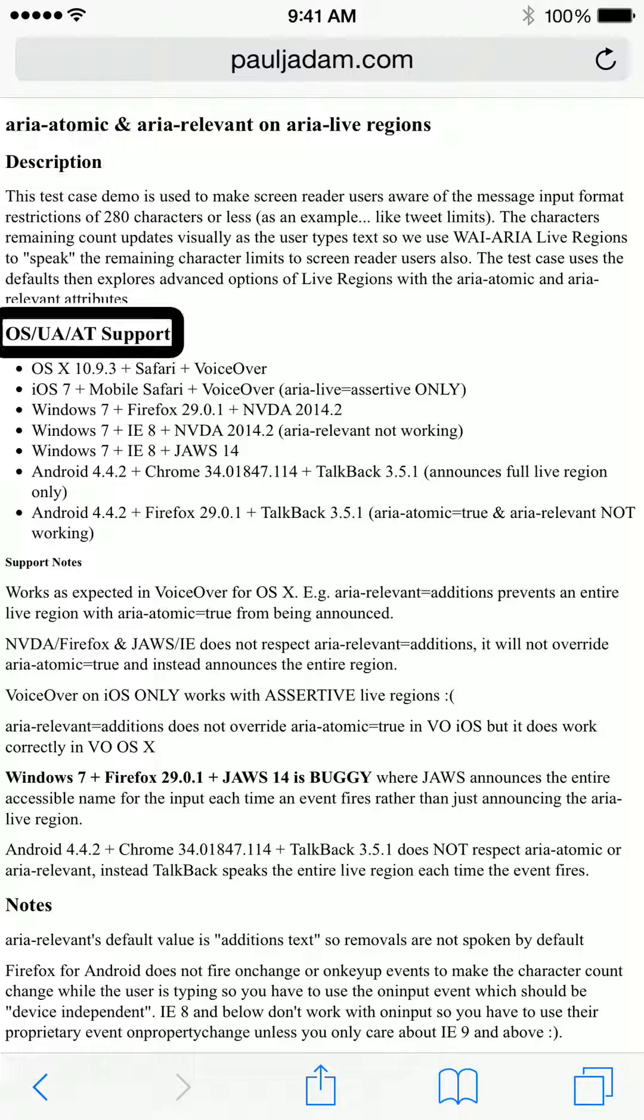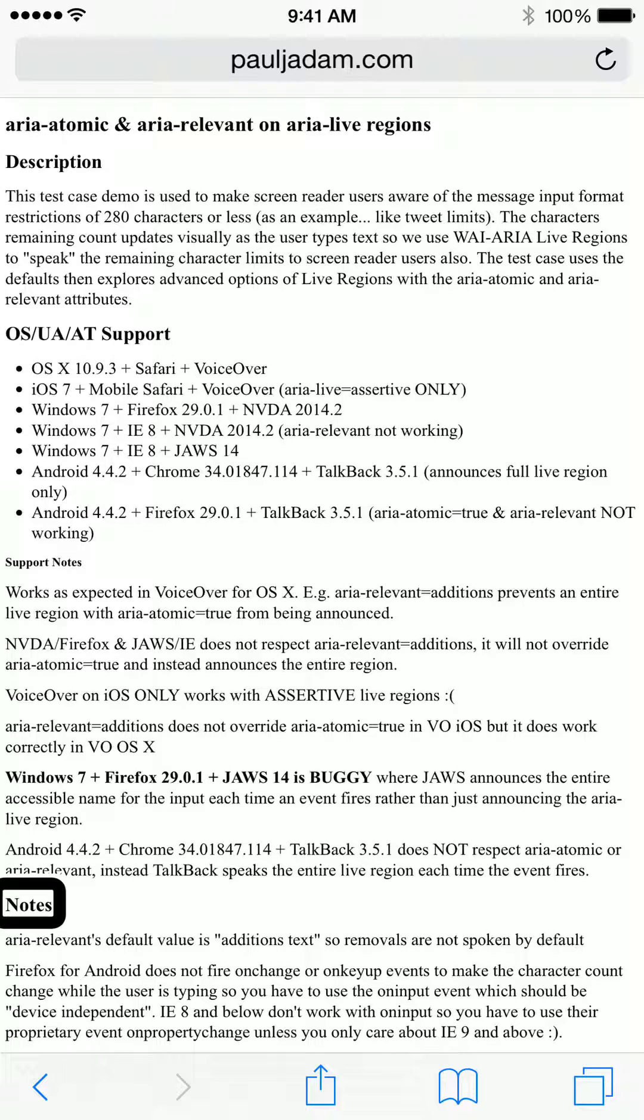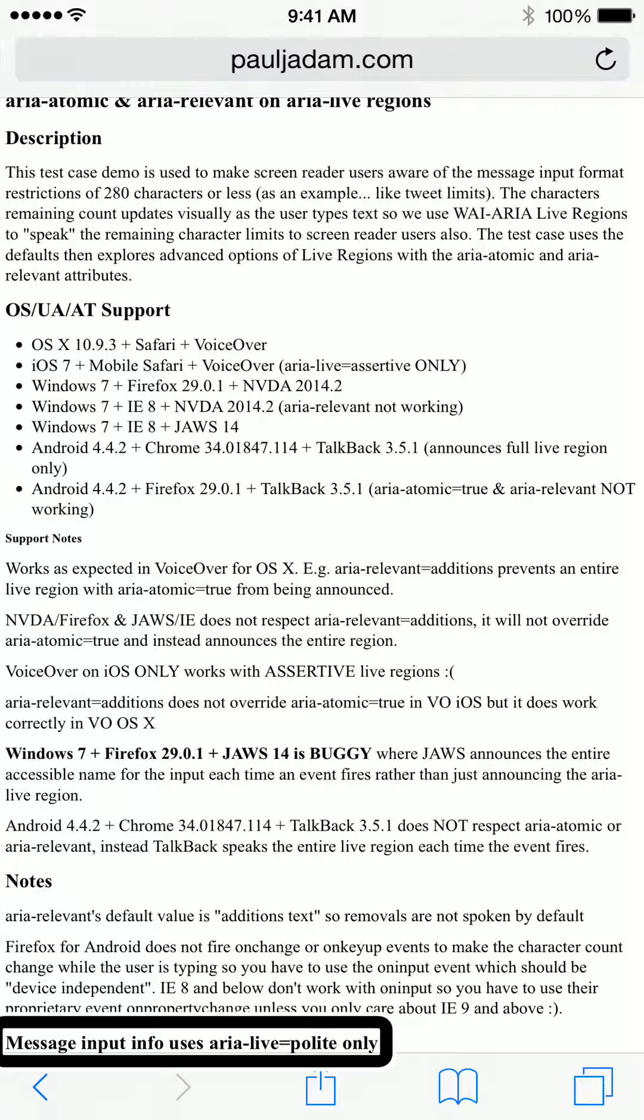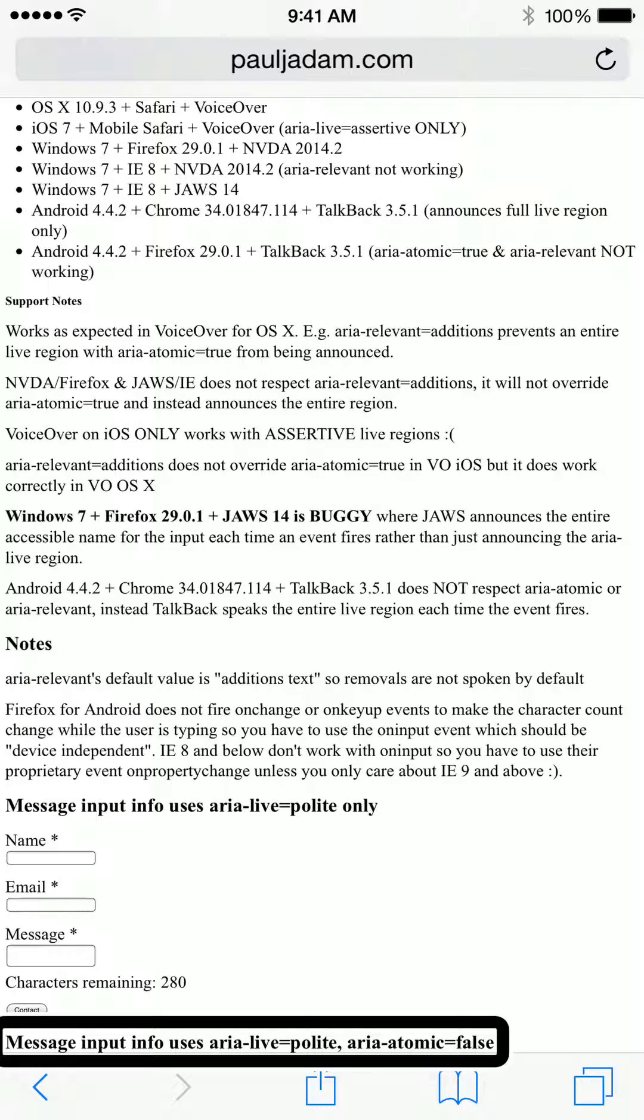Description. Headings. OS slash UA slash support notes. Notes. Heading. Message input info uses ARIA live equals polite only. Message input info uses ARIA live.